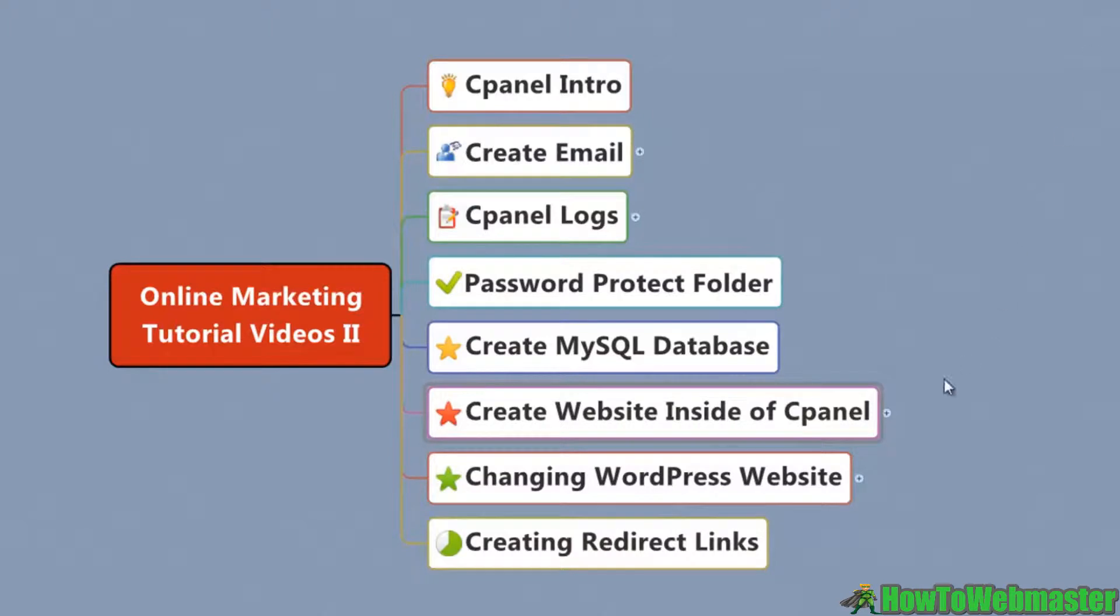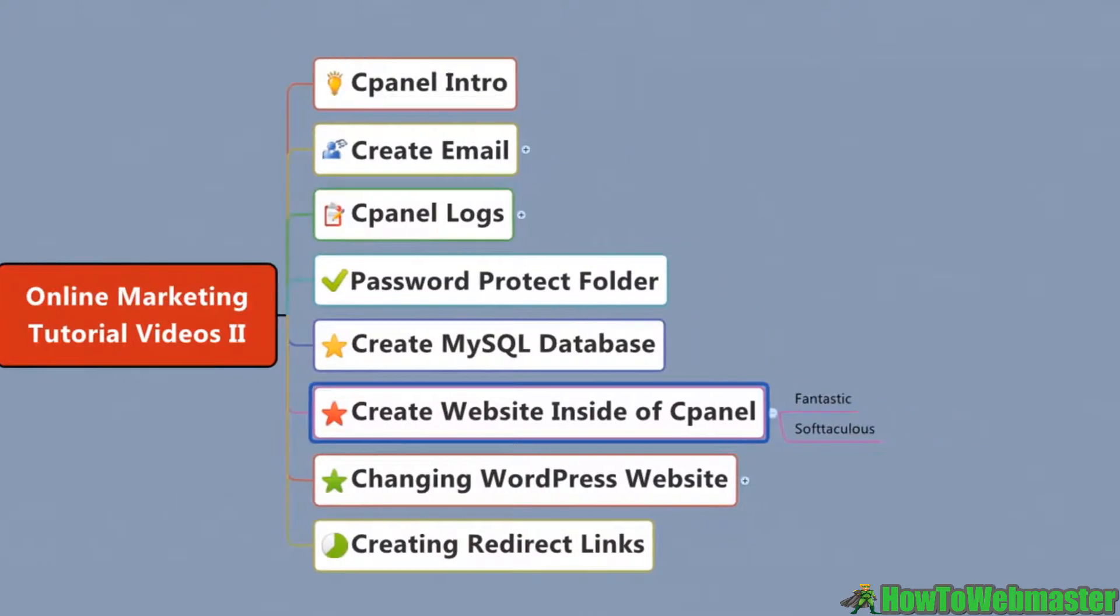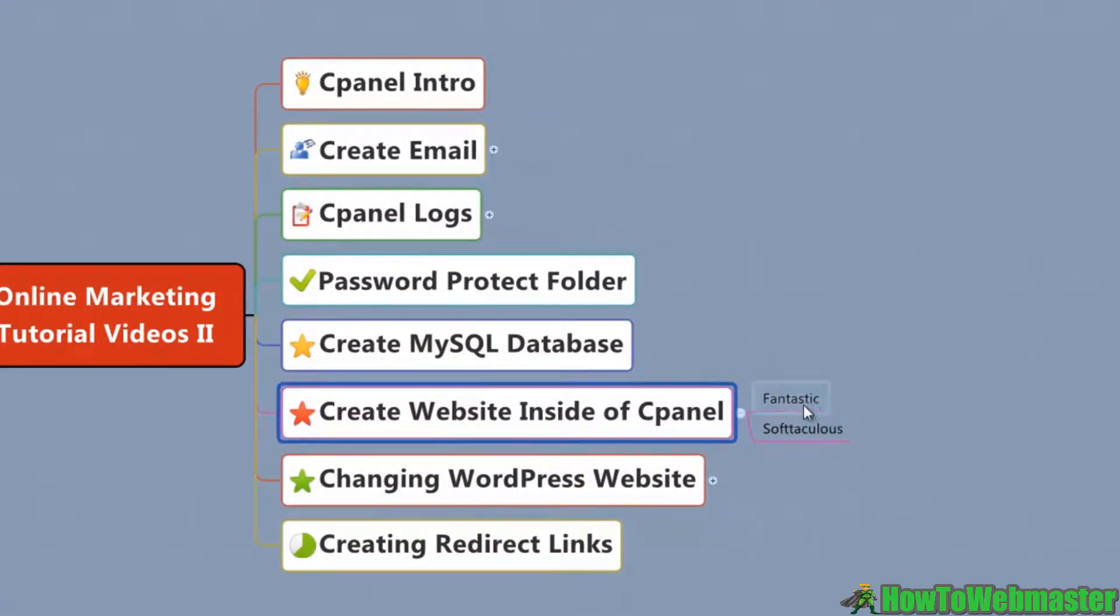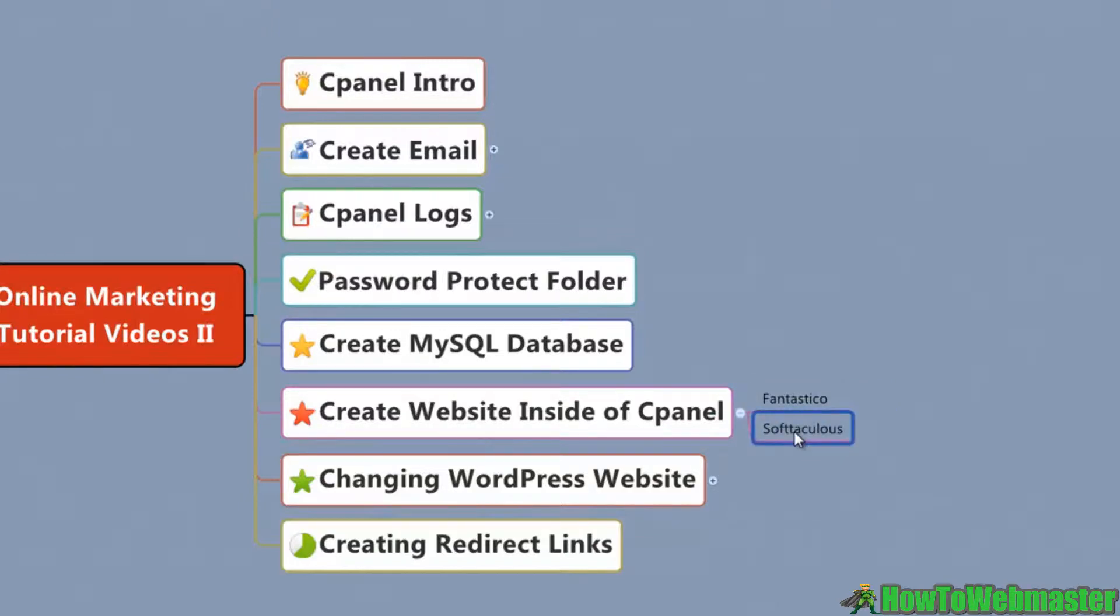Now there's a few pieces of software inside of cPanel that are called Fantastico and Softaculous. Either one of these will build out WordPress.